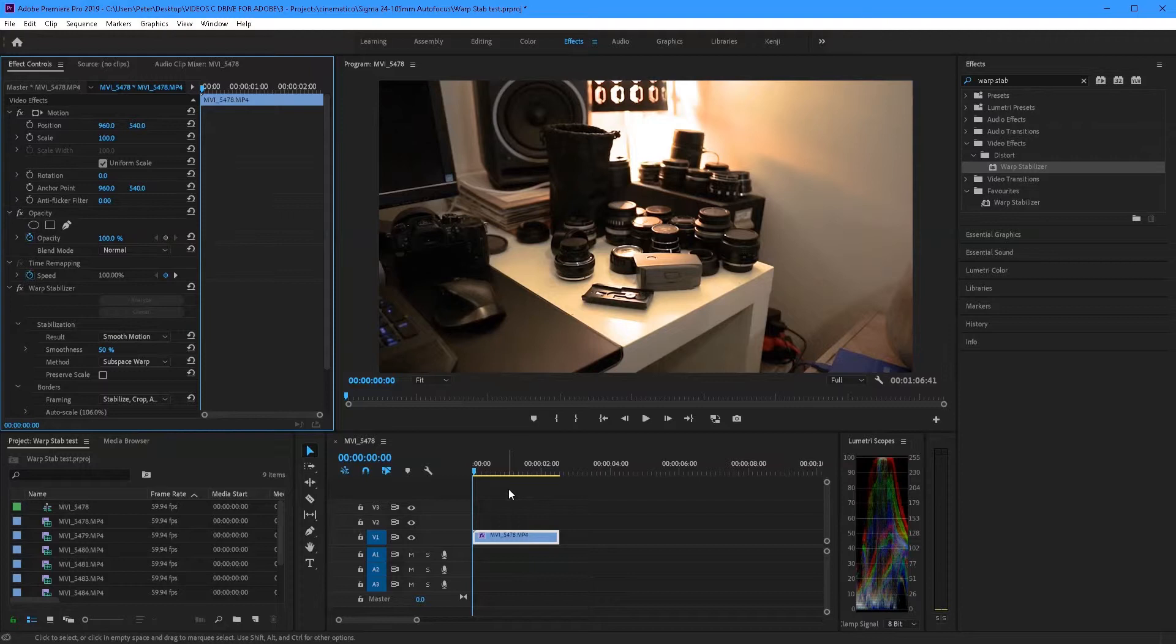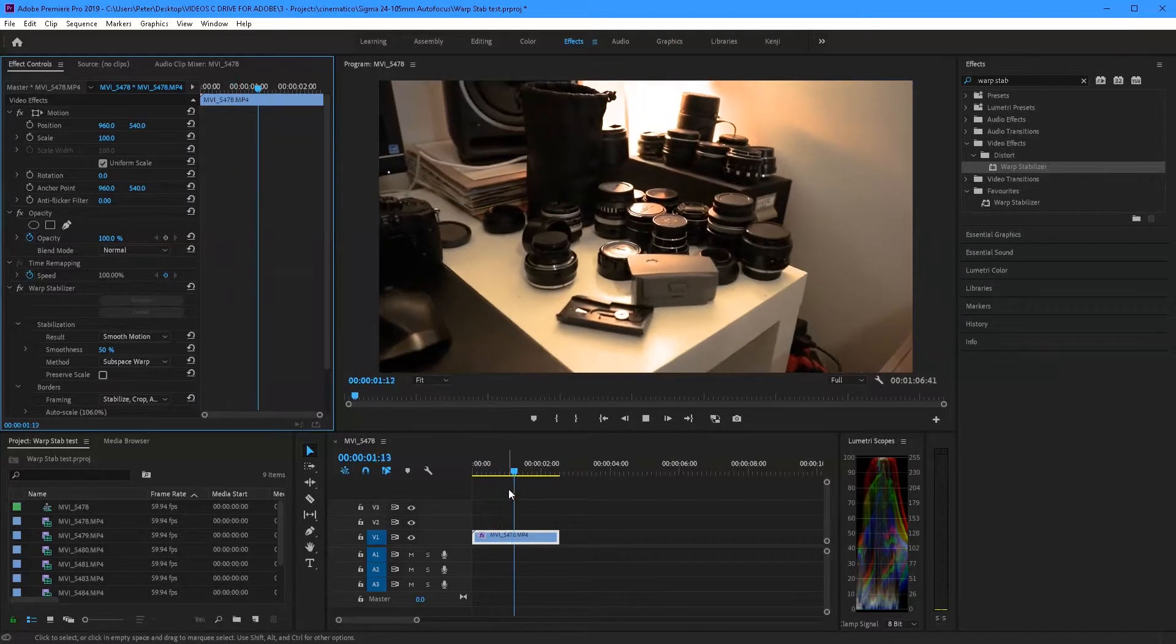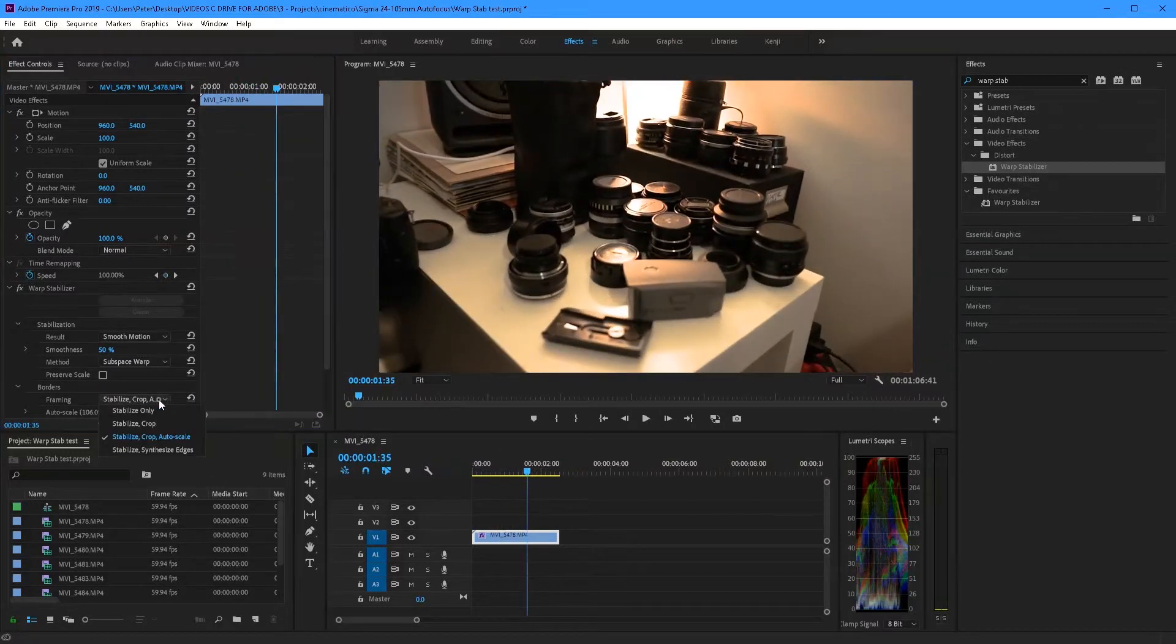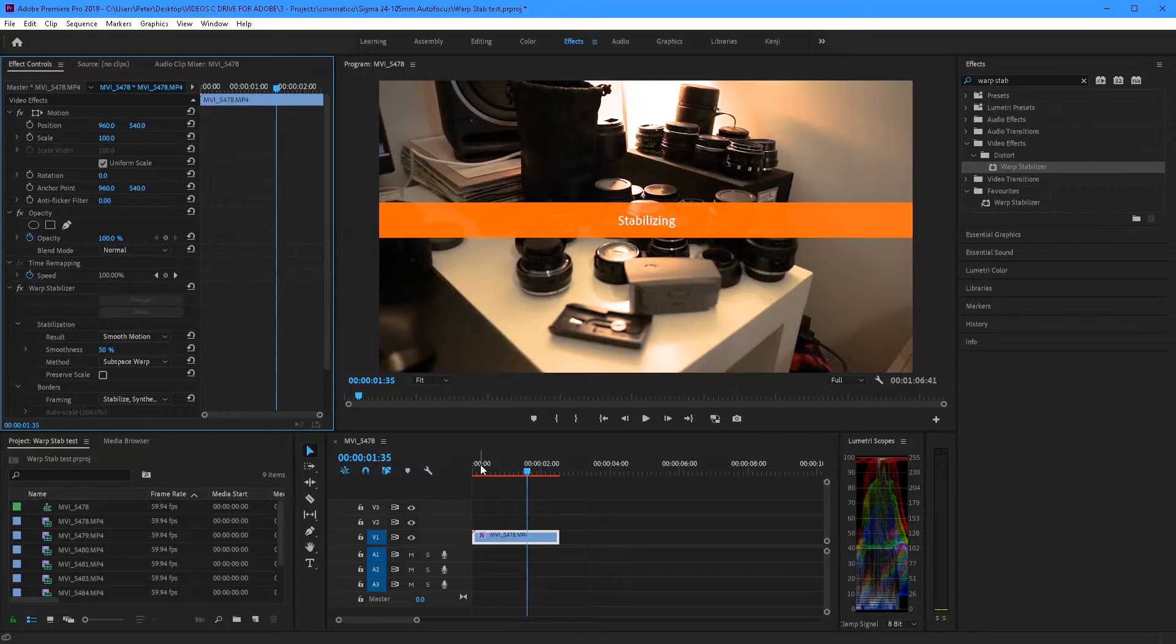Now you're probably wondering but what does stabilize and synthesize edges mean? You don't really need to worry about this unless you can't crop the image any further. And also it takes a ton of power as you can see when I turn it on.